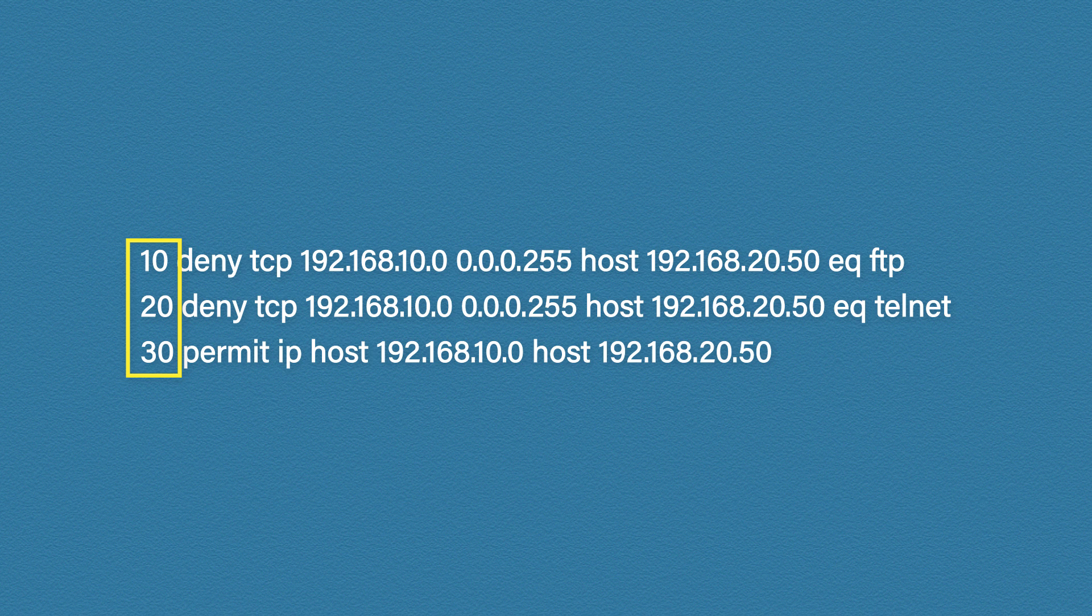The reason it goes up in tens is to give you the flexibility to come back at a later date and add rules in between the existing ones. Why does that matter?